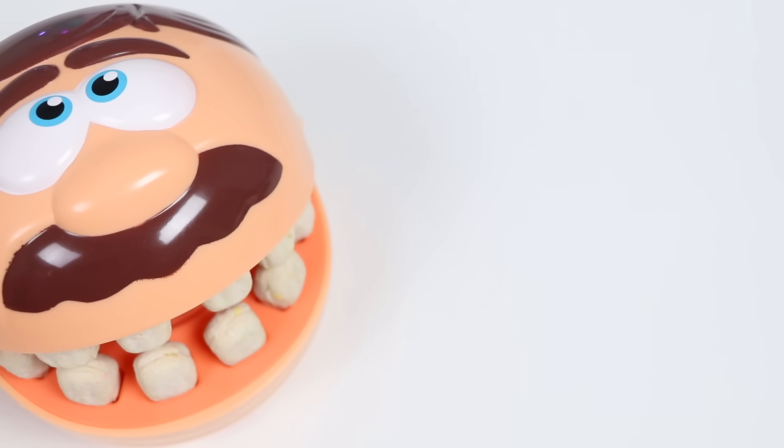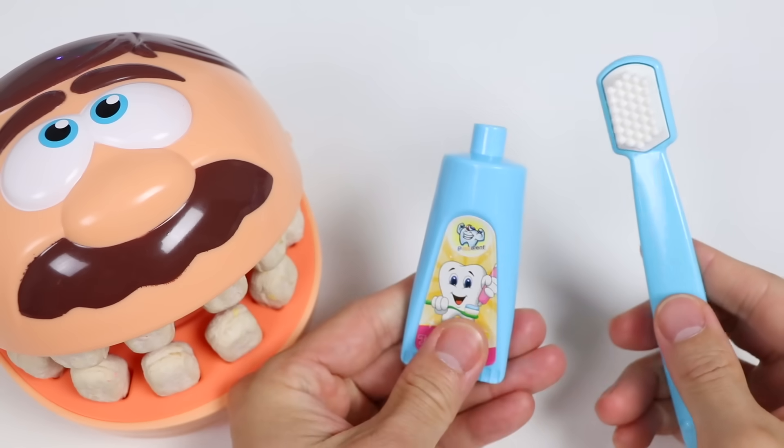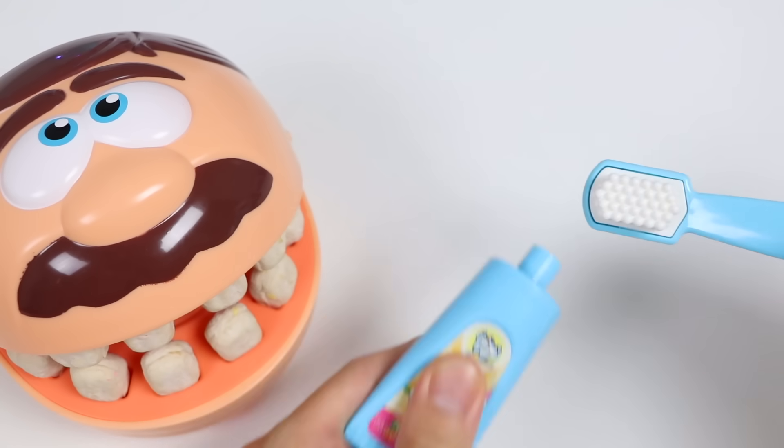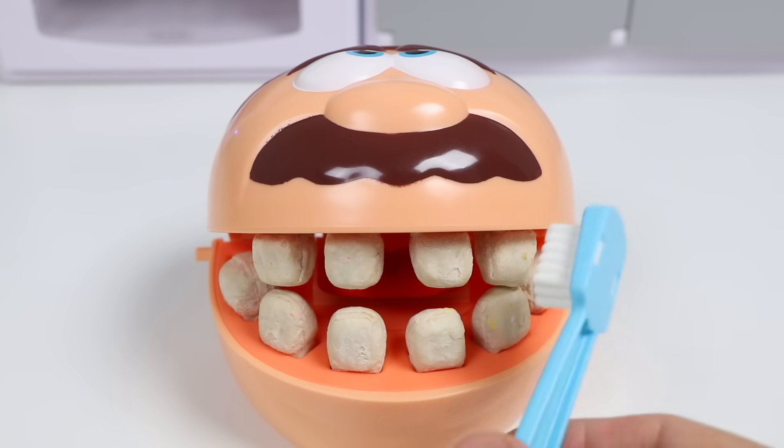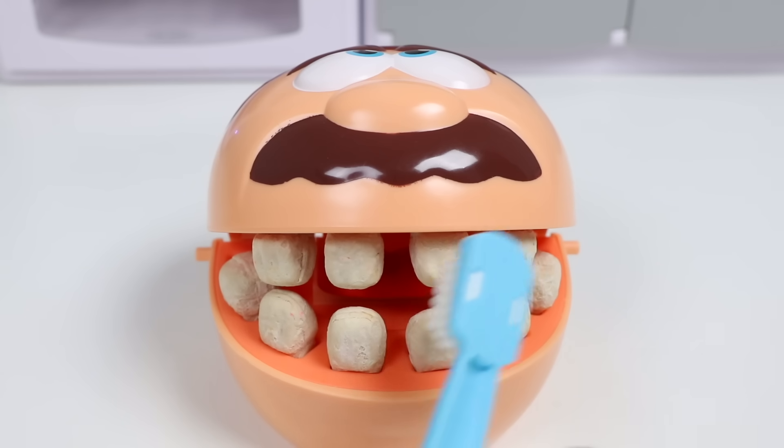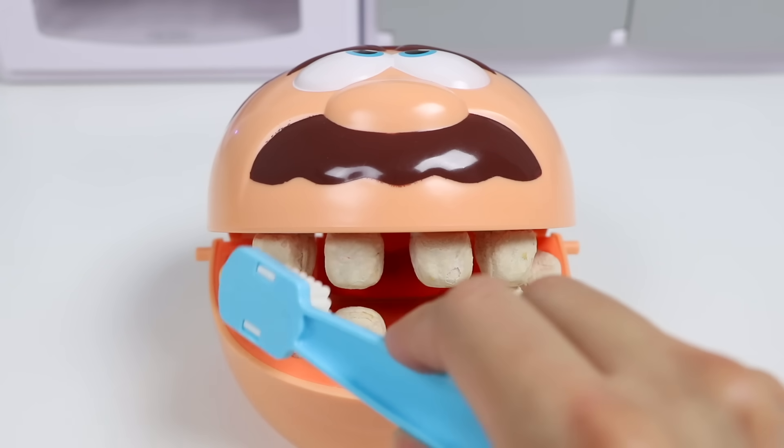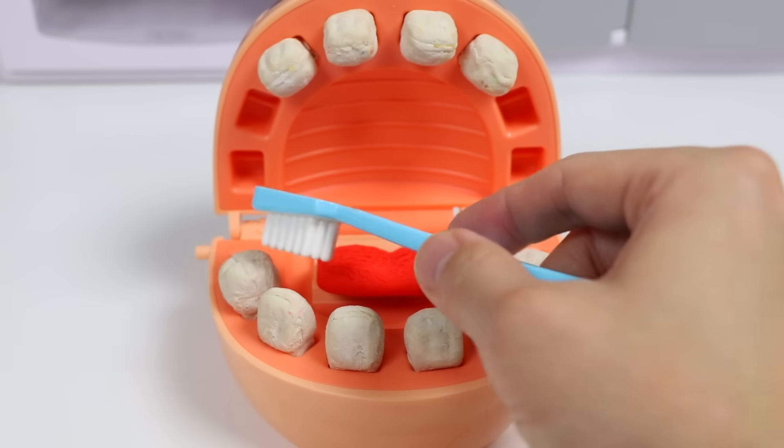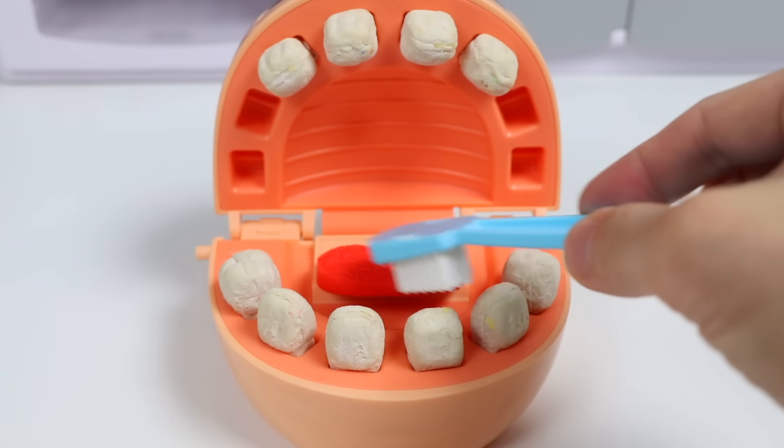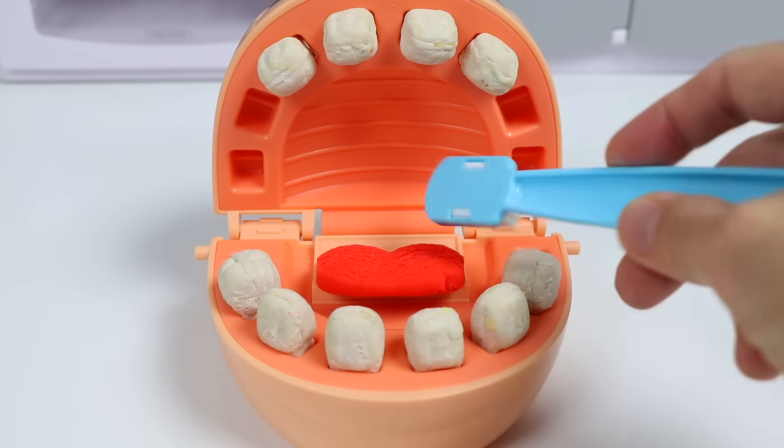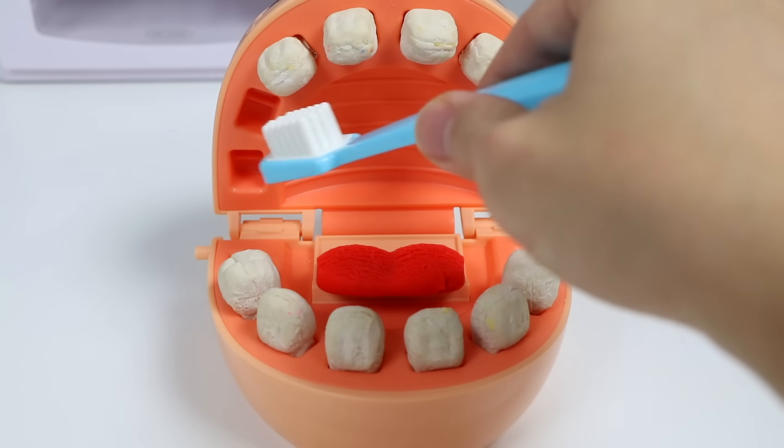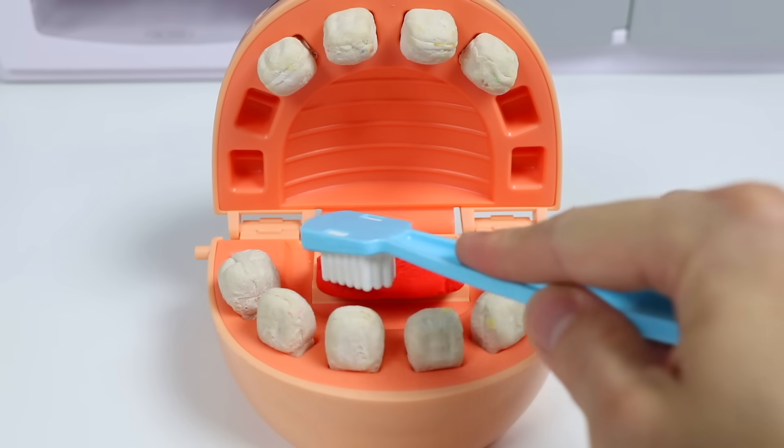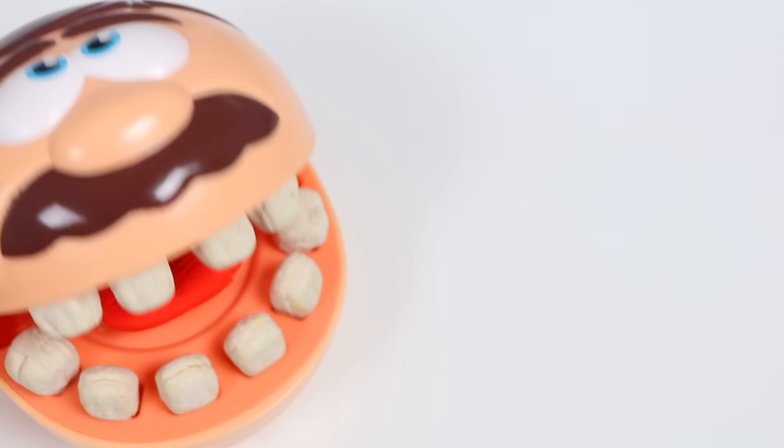Of course. Wait one second. Let me just add some toothpaste, and we'll get started. Here we go! Alright, almost finished. Brush the tongue too. Nice! All finished. Thank you for helping me brush my teeth. They feel nice and clean.